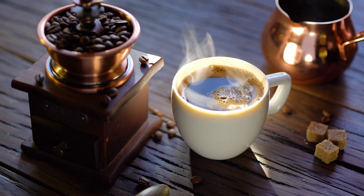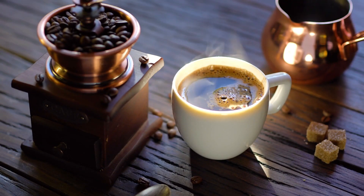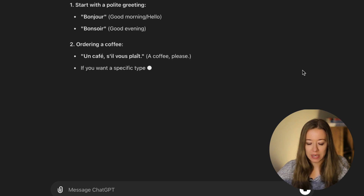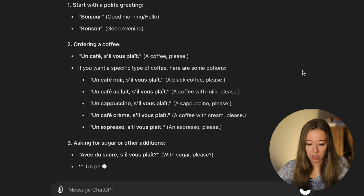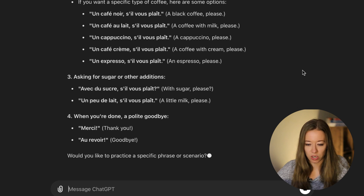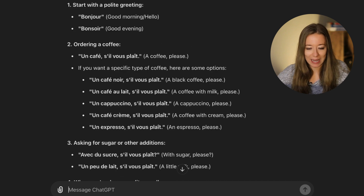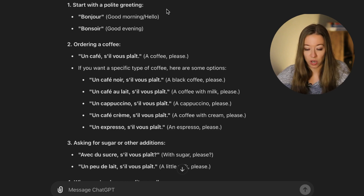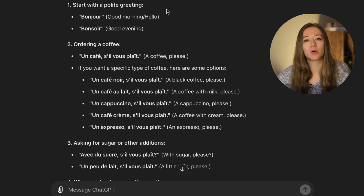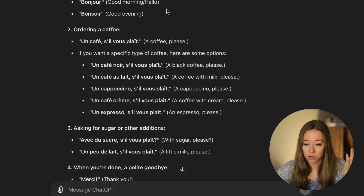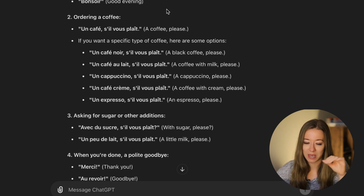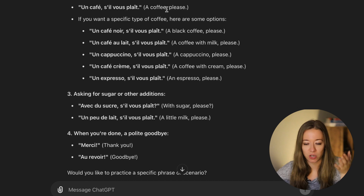First, let's see how AI handles a simple language task: ordering a coffee in French. ChatGPT gives a pretty good, well-laid-out response — polite greetings, different ways to order coffee, English translations, asking for sugar, and extra information. It's broken down into four elements, though it's quite long. I would have preferred a shorter answer personally, but it's solid.